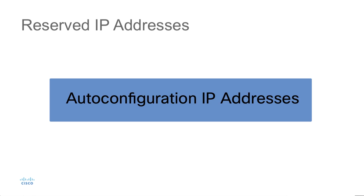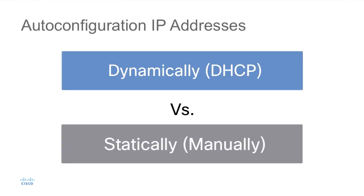Finally, we have the auto-configuration IP address. When we put addresses on our hosts, we either do it dynamically through a protocol known as DHCP, or we statically or manually assign IP addresses, although this doesn't scale very well.